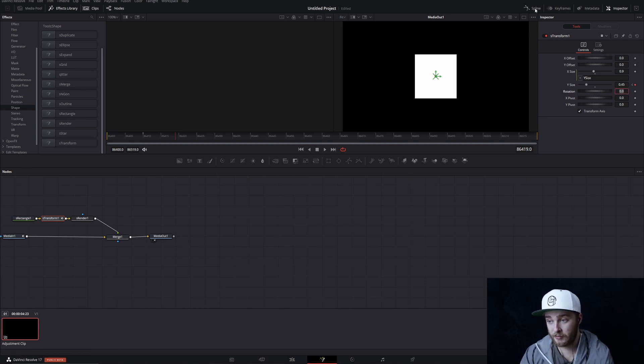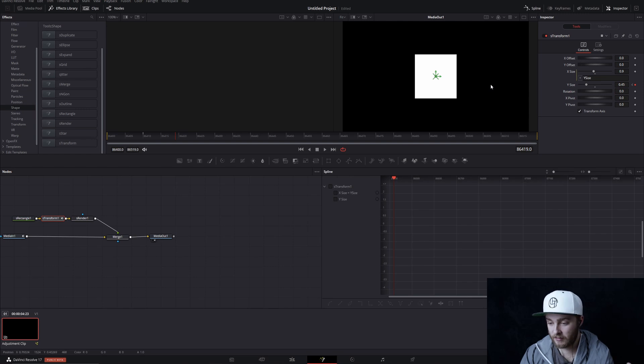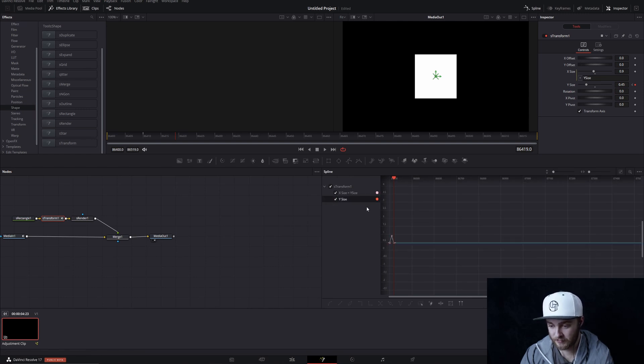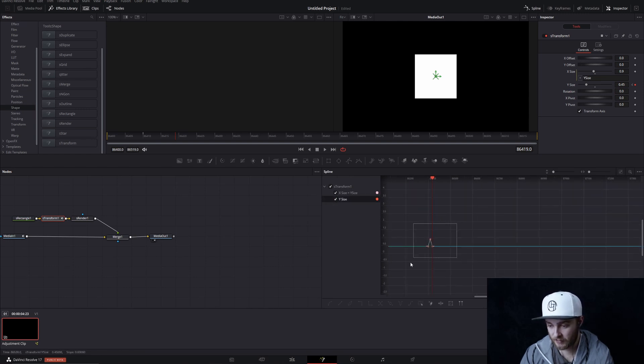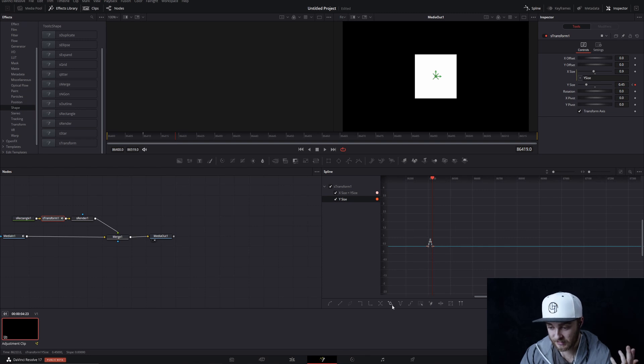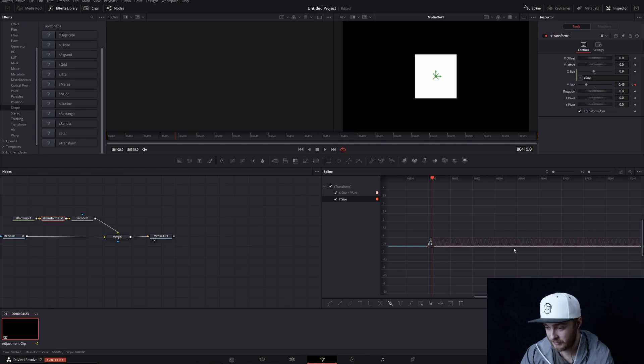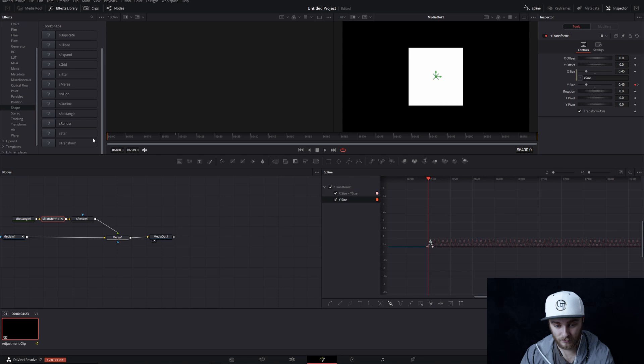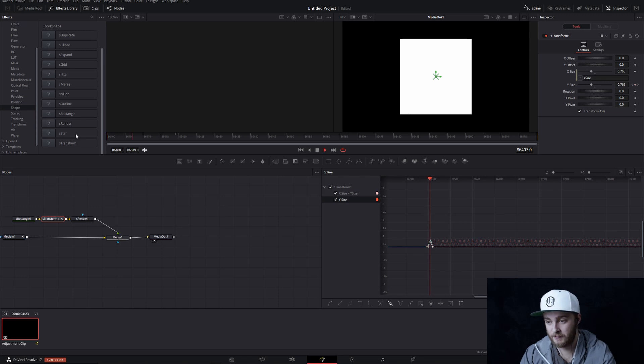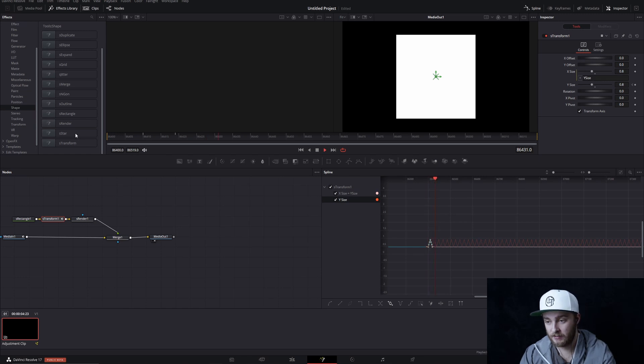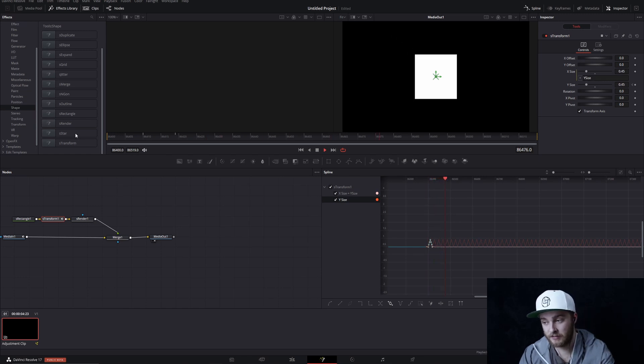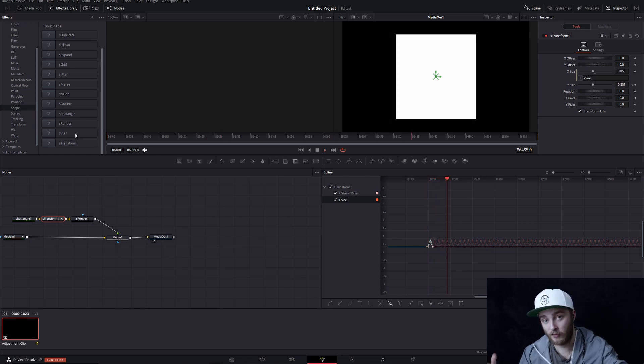Now if we go into our spline editor again and just go ahead and pop these open, go ahead and select all of them, press loop. And now we have all these size changes. So we'll go watch this back and it shrinks and grows forever. That's pretty sweet.